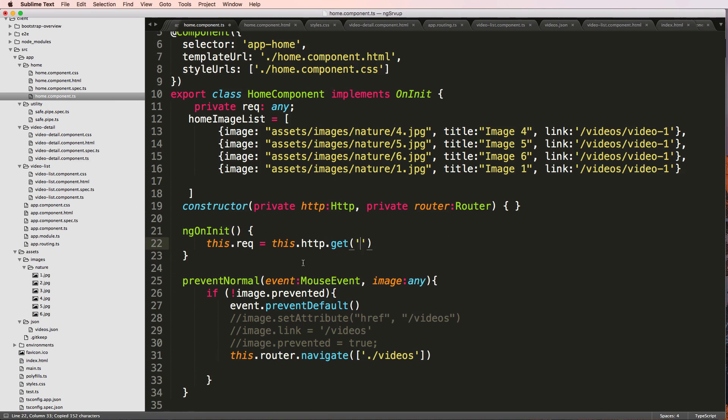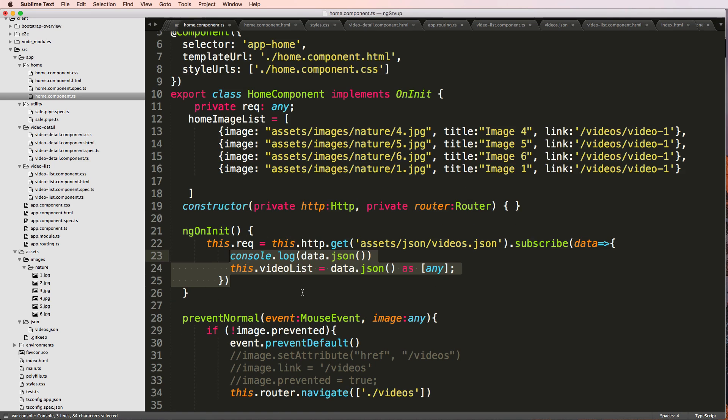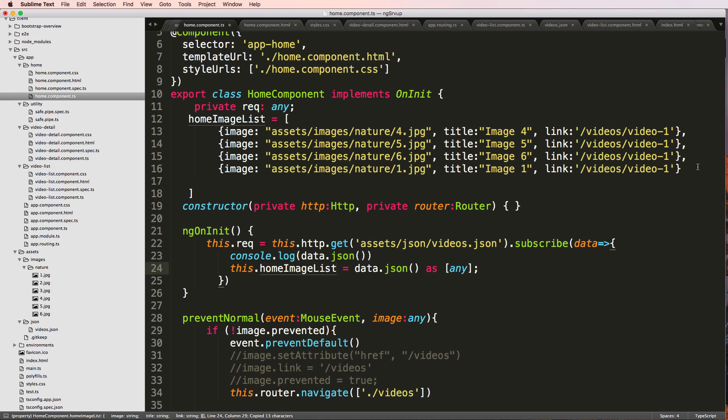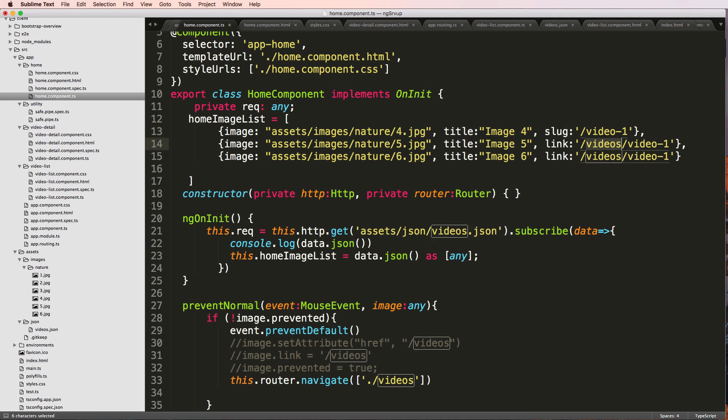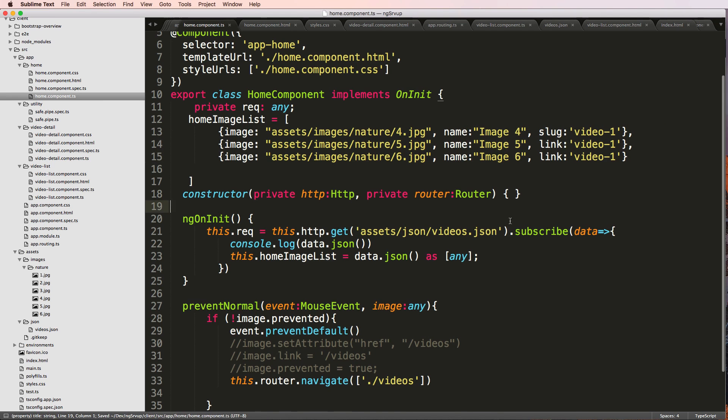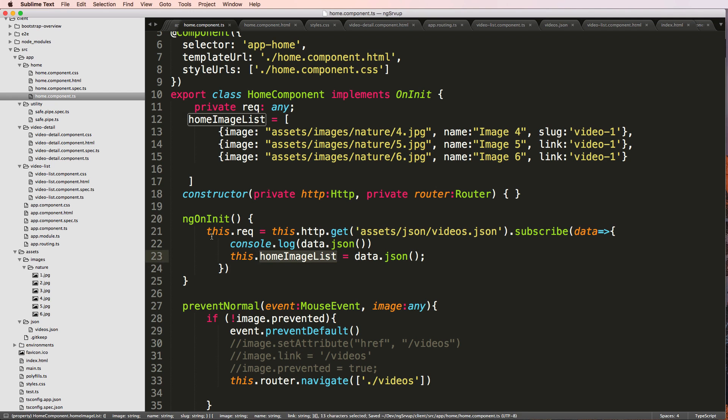So we've got video list. Instead, we called it home image list. Notice I have some backups, but I only want three, so leave that out. I do have some backups, but I change it a little bit. So let's change this to slug to fit our other data. And change title to name. There we go. So now we're changing that. And we don't need this as any because we actually declared some data.